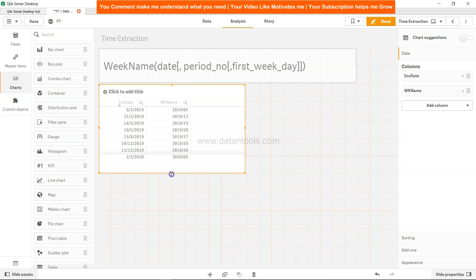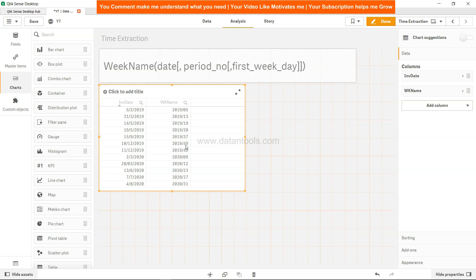What it gives you is basically, as you can see, the format that first it is the year and then what week it is.